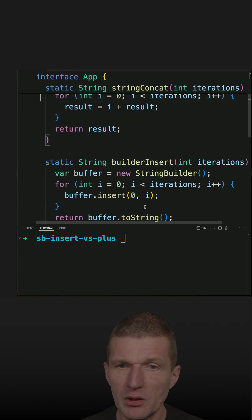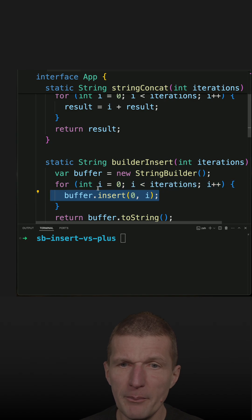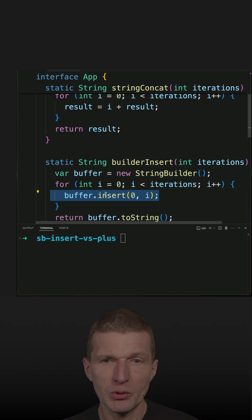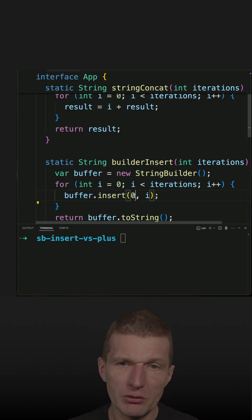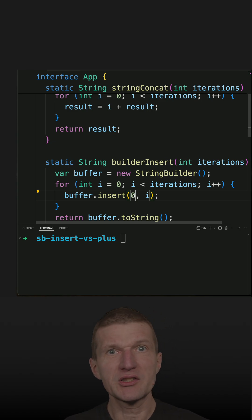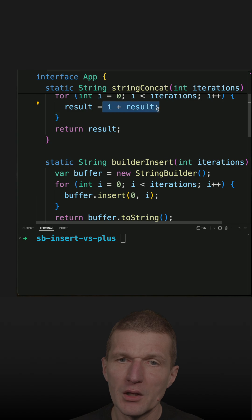I was curious about the performance difference between StringBuilder insert—where I'm inserting at the first position so the StringBuilder has to shift all the characters to the right—versus prepending with ordinary string plus concatenation.